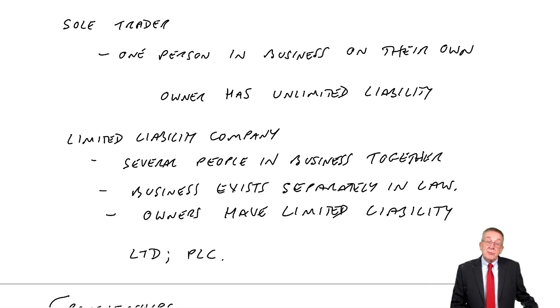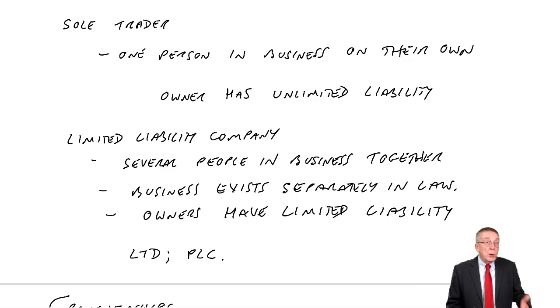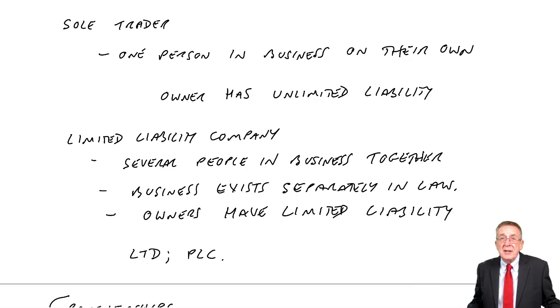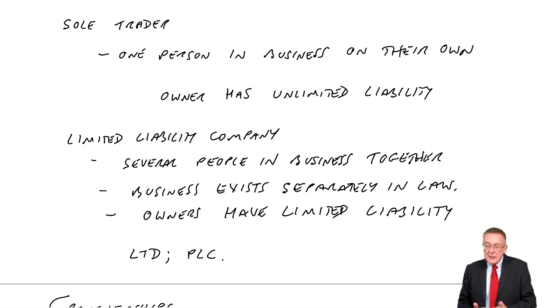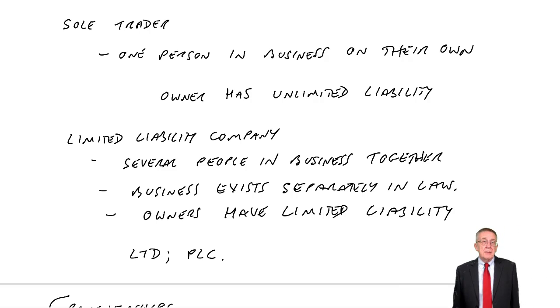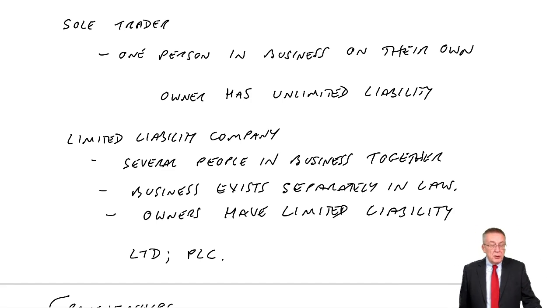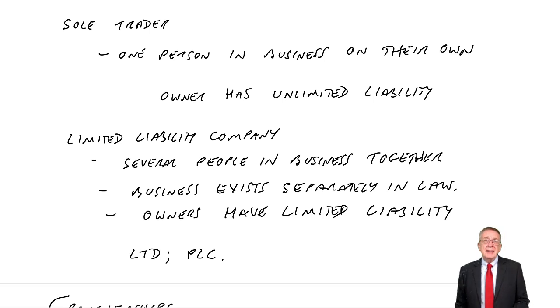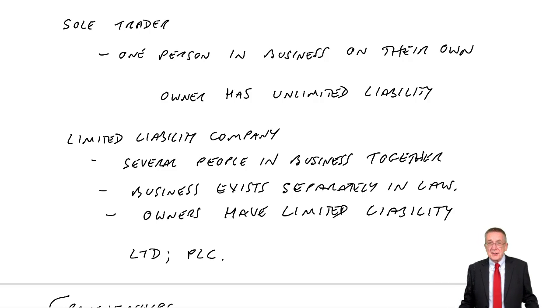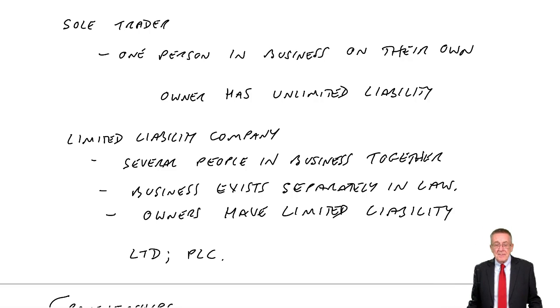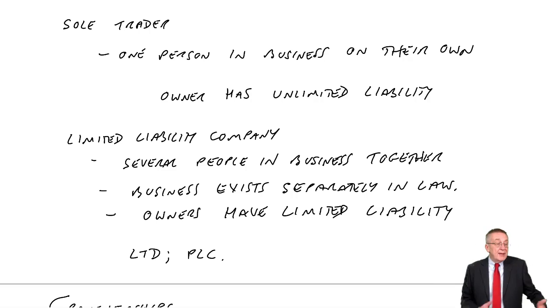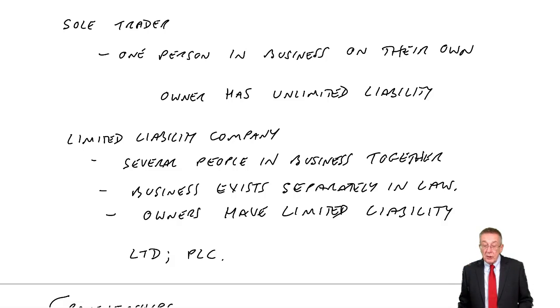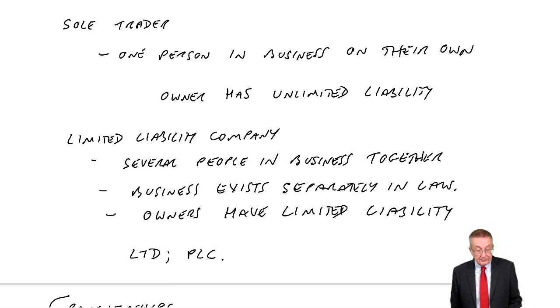What we're concerned with is sole traders and limited companies. In fact, most of what we do, the recording certainly is the same for both. It makes no difference. It's simply with limited liability companies there are a few more rules with regard particularly to the layout of statements. But this is just introductory. I'll deal with all of that later.